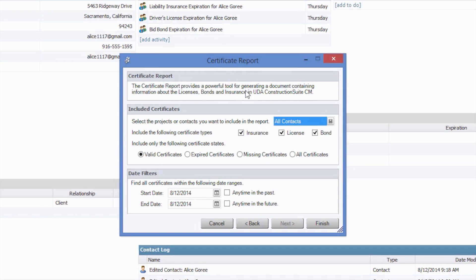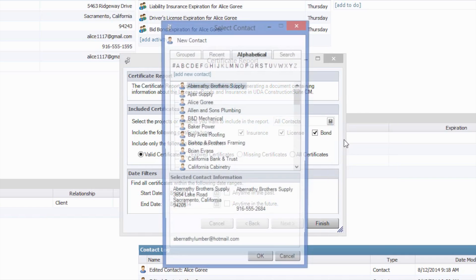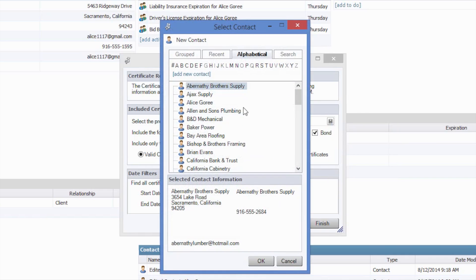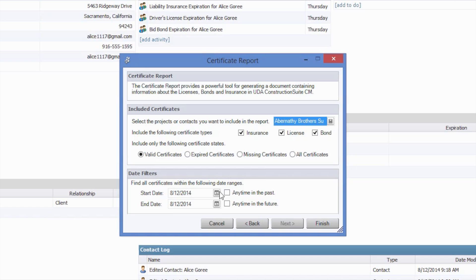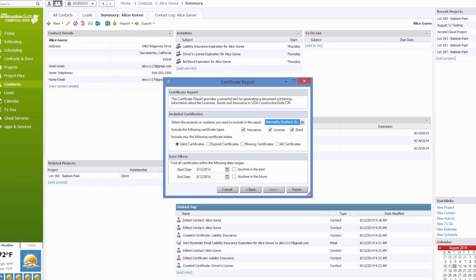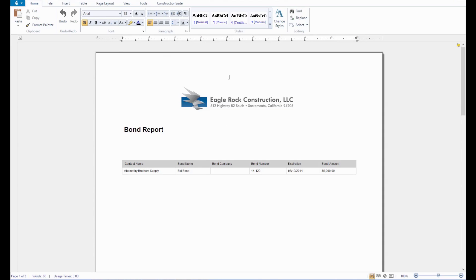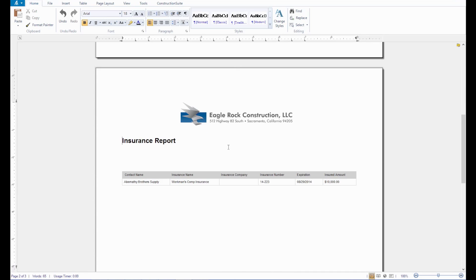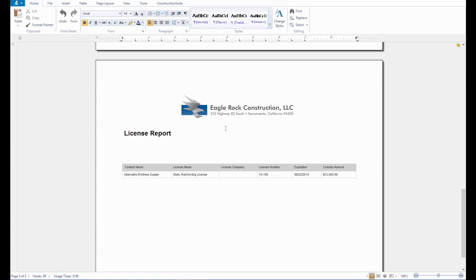As mentioned, you can choose which contacts or projects will be included on the report. In this case, we can select Abernathy as our contact. And then we can also choose the type of certificates we would like to include, as well as the state of the certificate. So if we want to do valid certificates for Abernathy Brothers, and we can then filter by date, we can go ahead and generate this. And you will get a report for individual bonds for Abernathy Brothers, one for insurance, and then one for licenses as well.